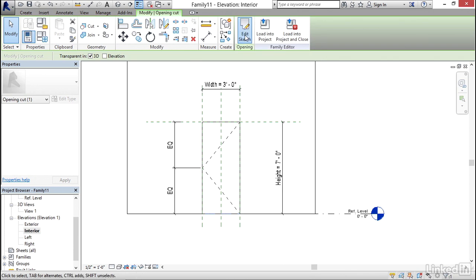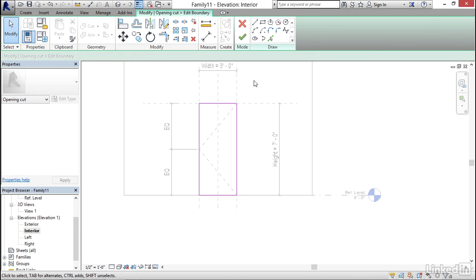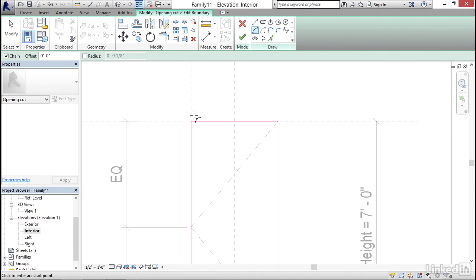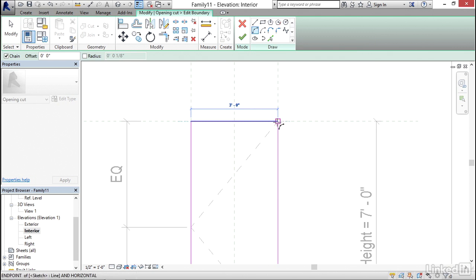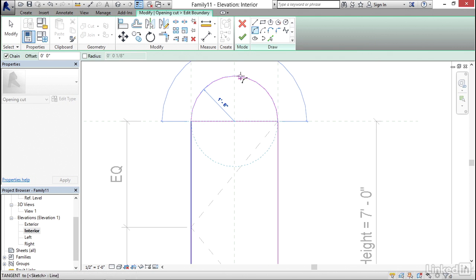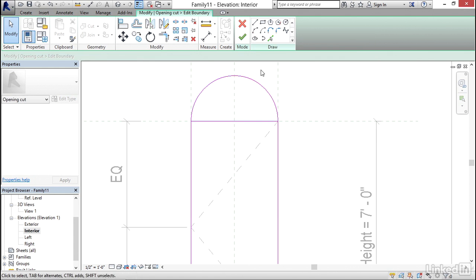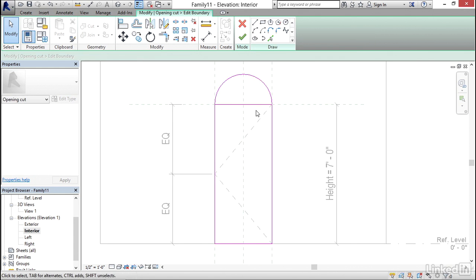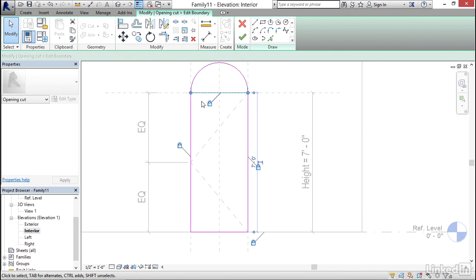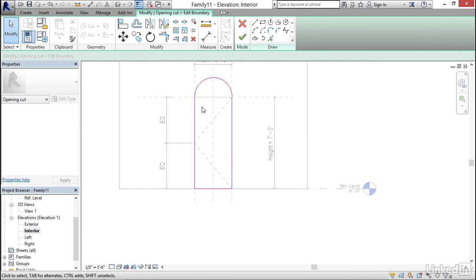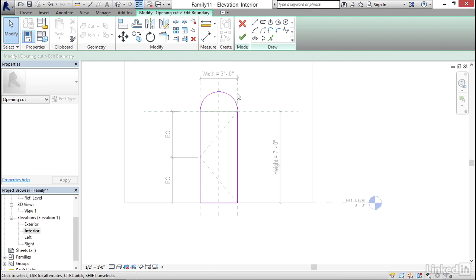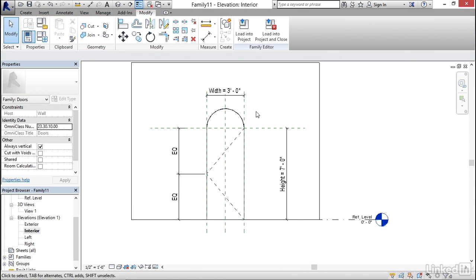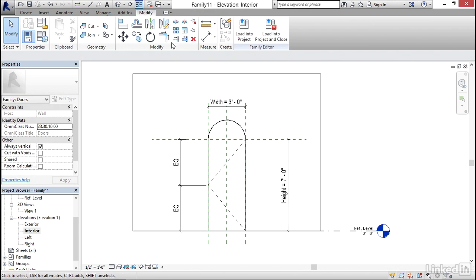I'm going to select my opening right here. Now I'm going to click on edit sketch. On my draw panel I'm going to click on my start end radius arc button. I'm going to pick a point right here, pick a point right here and let it snap to tangent. I'm going to hit escape a few times. Now this little line here is going to be an issue. Let's go ahead and select it and hit delete. Once we're done, click on finish edit mode and we have an opening.